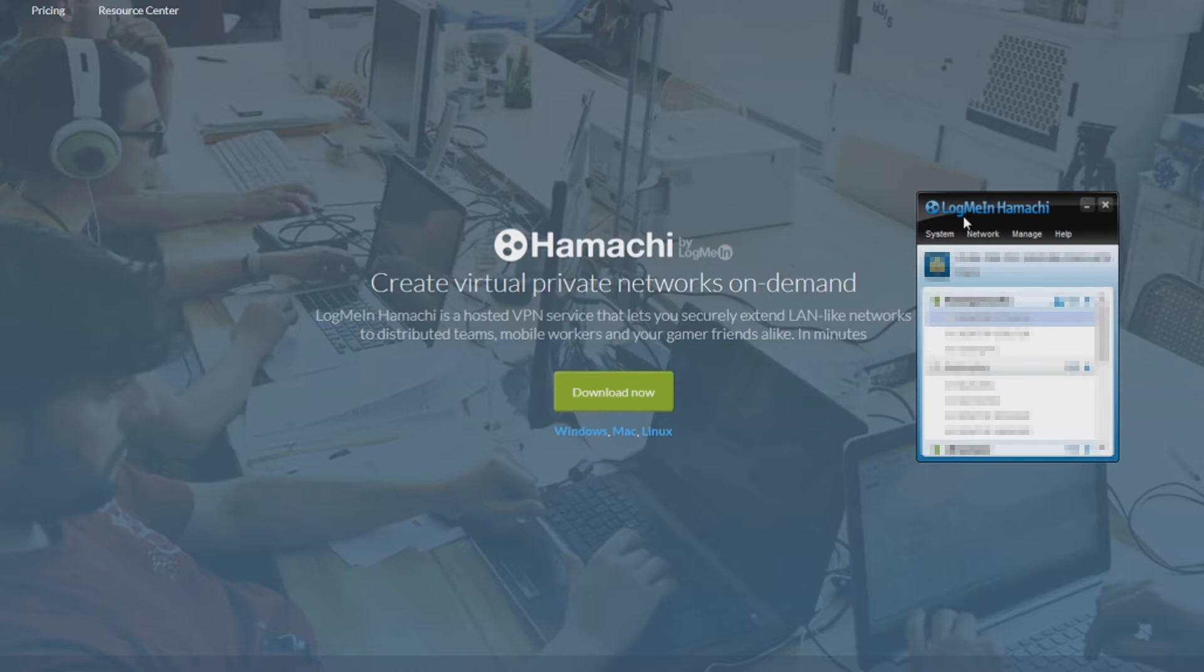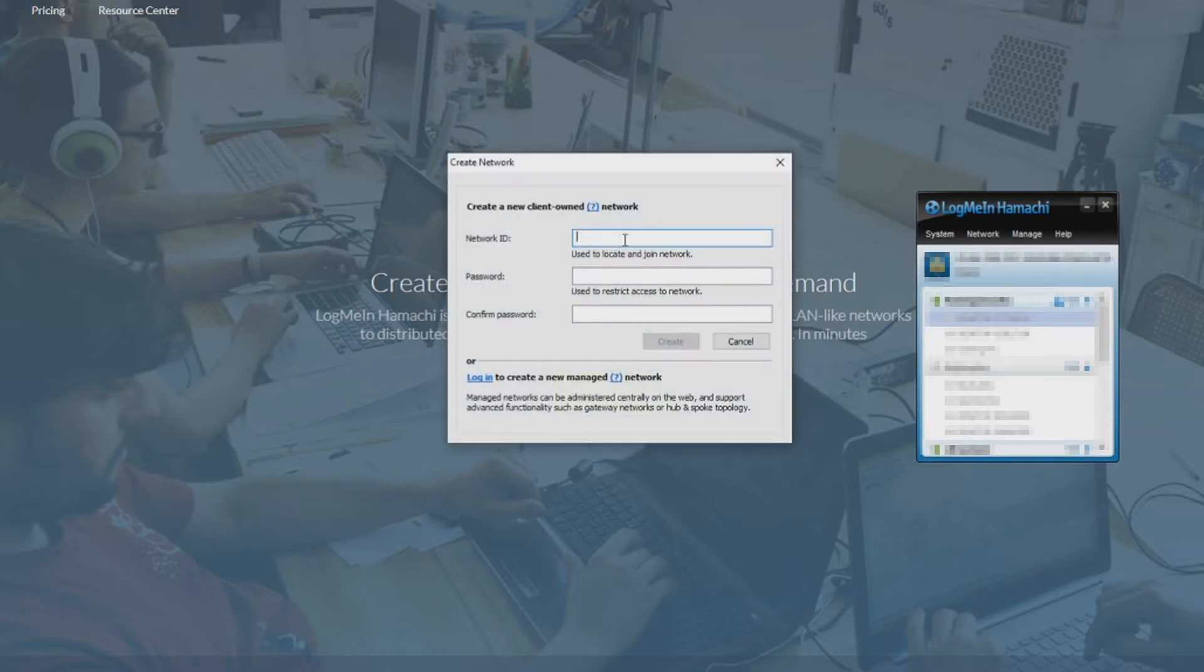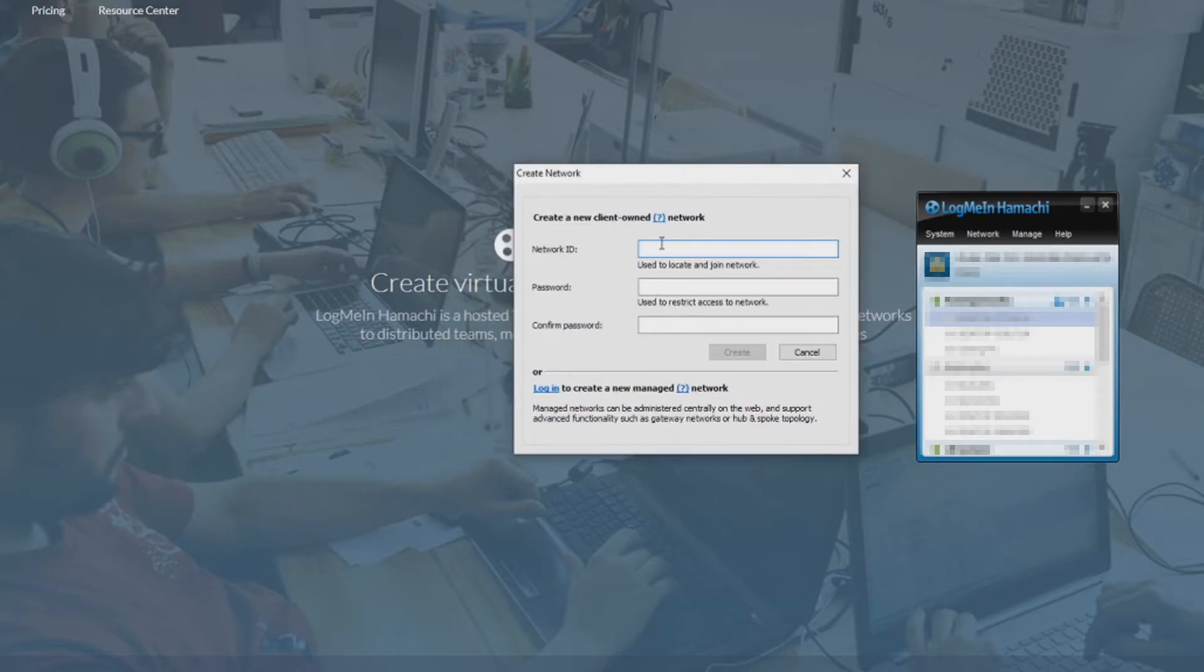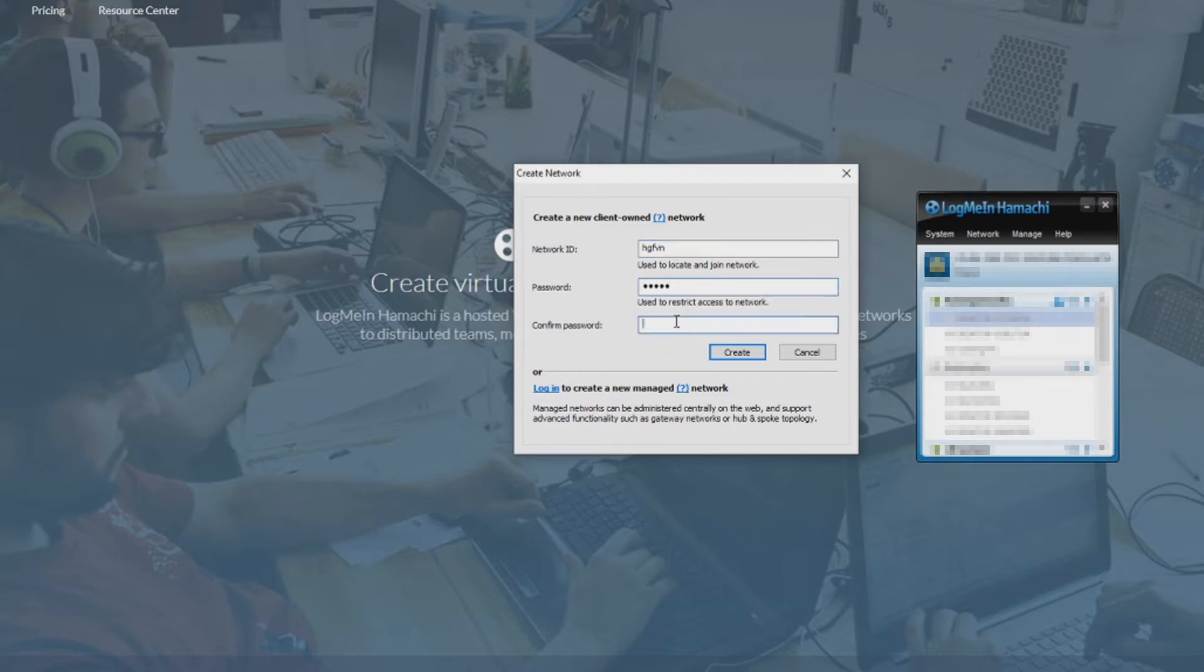I doubt it'll be anything good. So you just create it by clicking network, click create a network, network ID, you put whatever you want, and then I usually, in my personal opinion, just put the same network ID as I do password,